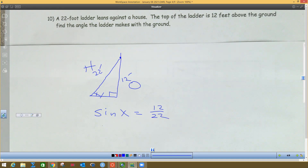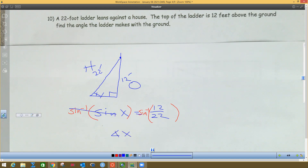The side with 12 feet is opposite this angle, and 22 is the hypotenuse — so this is sine again. Sine of x equals 12 over 22. To get angle x by itself, we need inverse sine — the thing that gets rid of sine is inverse sine. Taking the inverse sine of both sides, sine and inverse sine cancel out, leaving angle x. On the calculator, second sine is inverse sine. We're supposed to give the answer to the nearest minute.